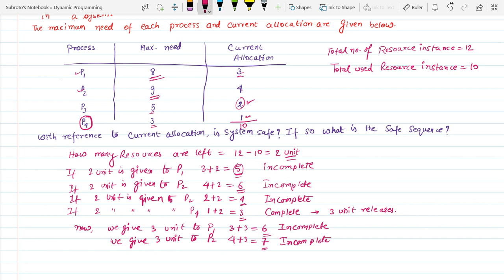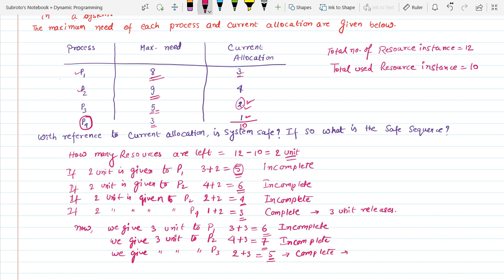Next, we give 3 units to P3. P3 currently has 2 units, so we give 3 units making it 5. Since 5 equals the maximum need of process P3, it is complete. P3 is circled and it releases 5 units of resources.